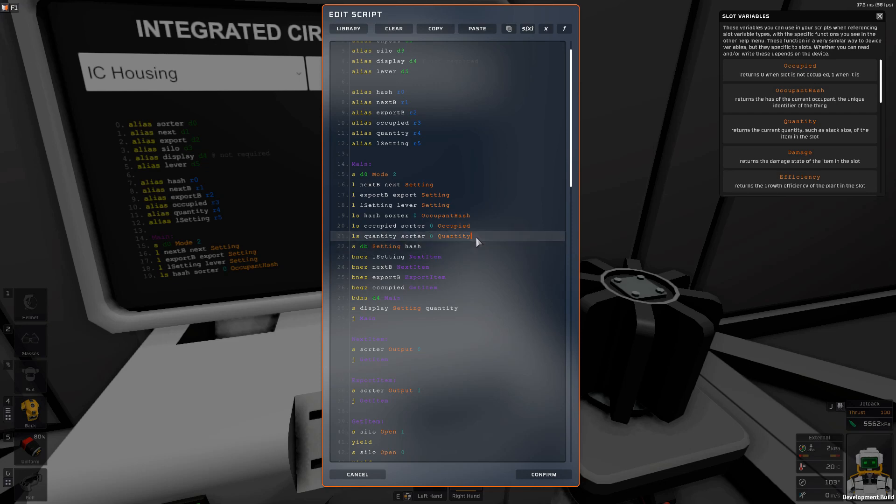This means that other IC housings, other code, or even displays can read this number. Regular displays will not display the actual item — you must have a console with the hash display in it for it to read that hash correctly, and it will go get that item.